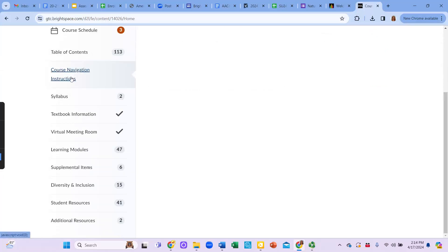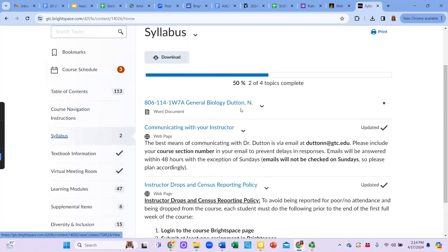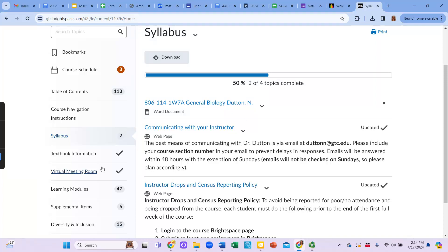Under the syllabus tab, you're going to find the syllabus for the course and some additional information of communicating with me and instructor drops and census reporting.